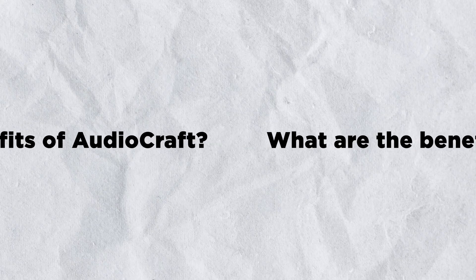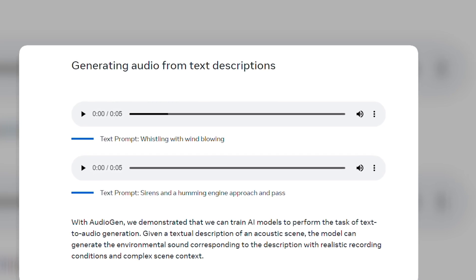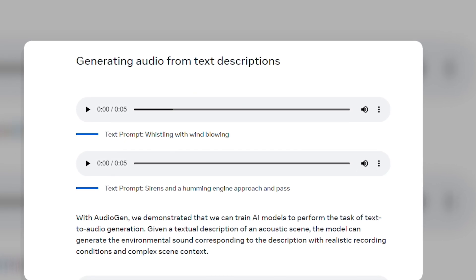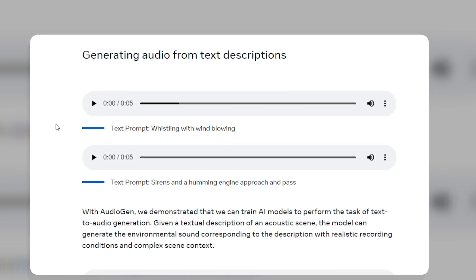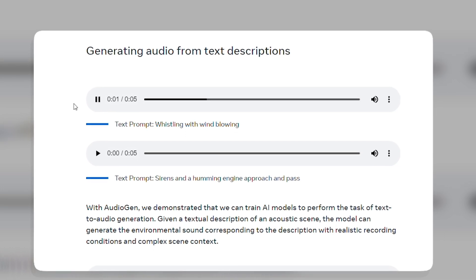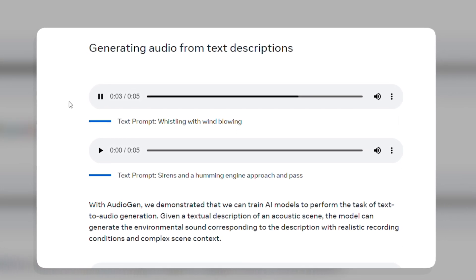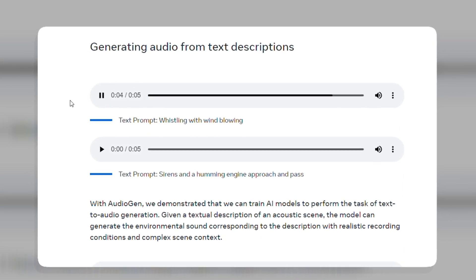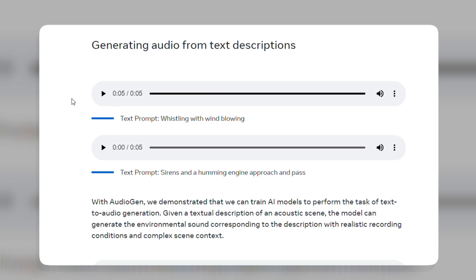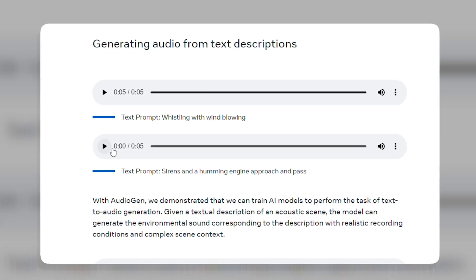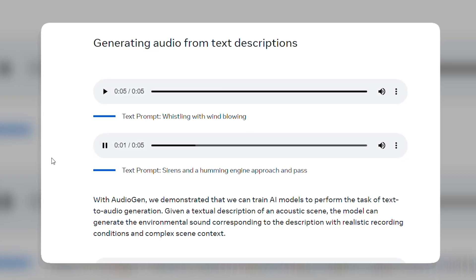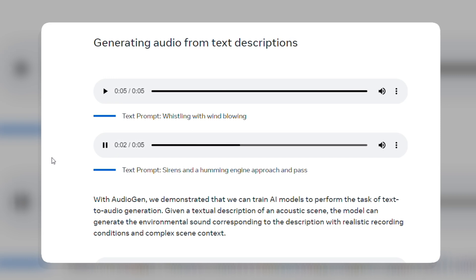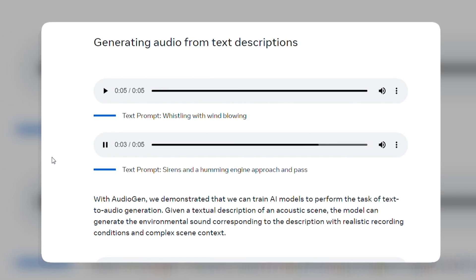What are the benefits of AudioCraft? First, the tool is able to generate audio and music that are both realistic and diverse. This means that you can use the tool to generate audio and music for a variety of purposes, such as creating realistic sound effects for your videos, or generating abstract music for your podcasts.